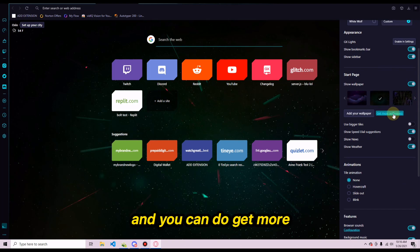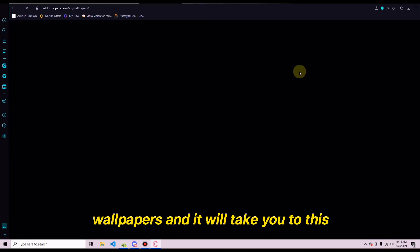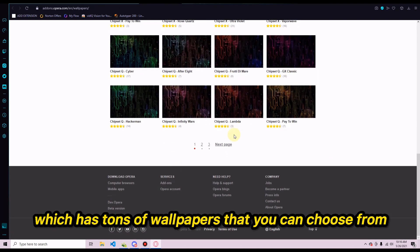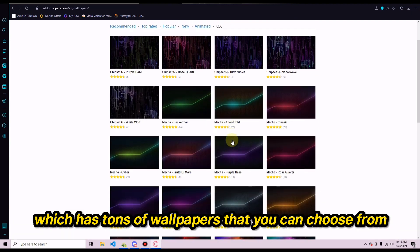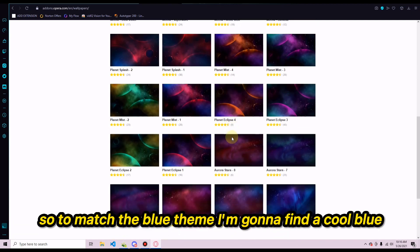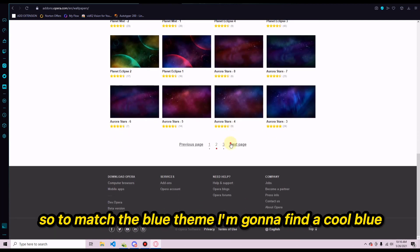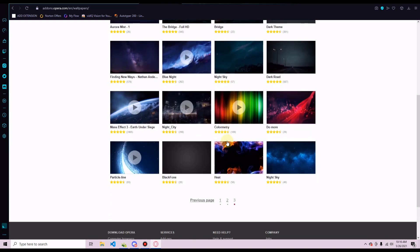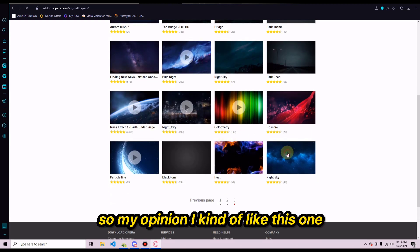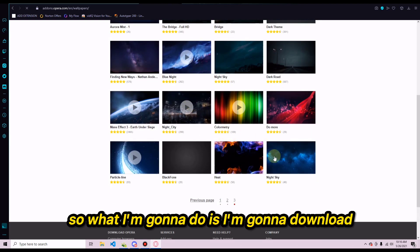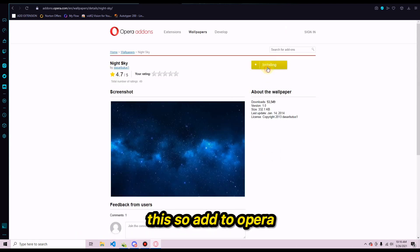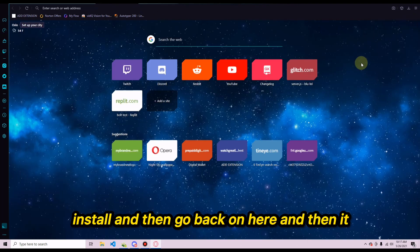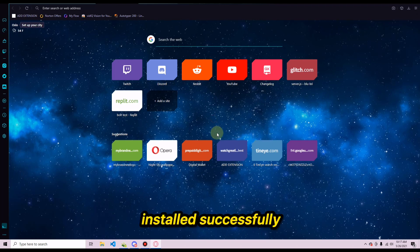You can also go to 'Get More Wallpapers,' which takes you to a wallpaper site with tons of options. To match the blue theme, I'll find a cool blue wallpaper — I like this one — so I'll click 'Add to Opera,' let it install, and it installs successfully. That's how to set up basic customization.